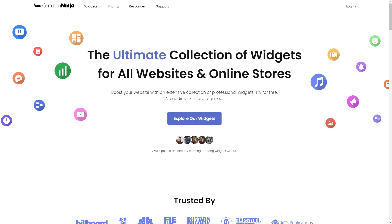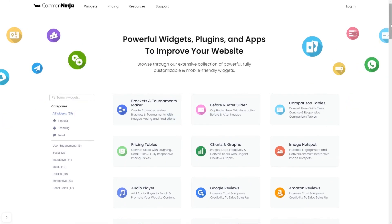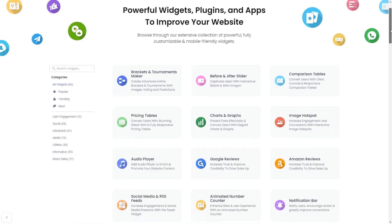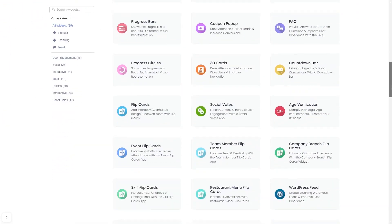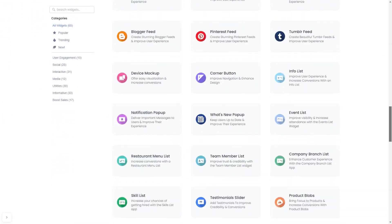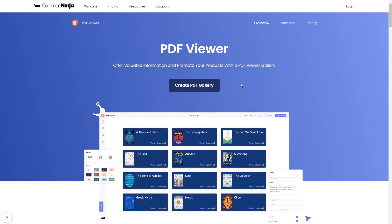To start, enter the Common Ninja website and choose your widget from the large collection of widgets. Once you've entered the widget page, click on the create button to enter the editor.